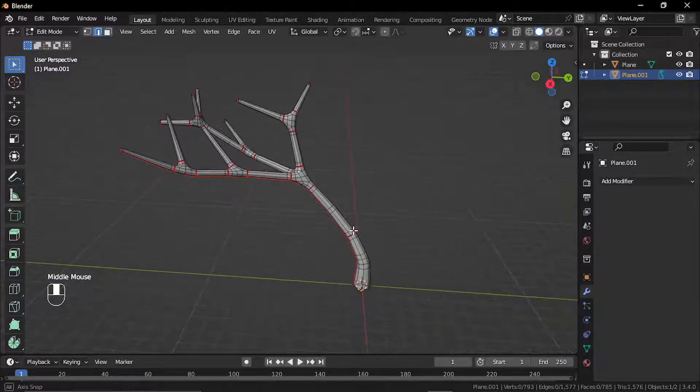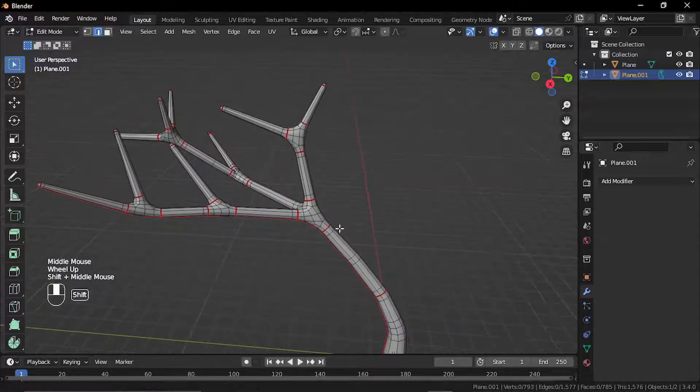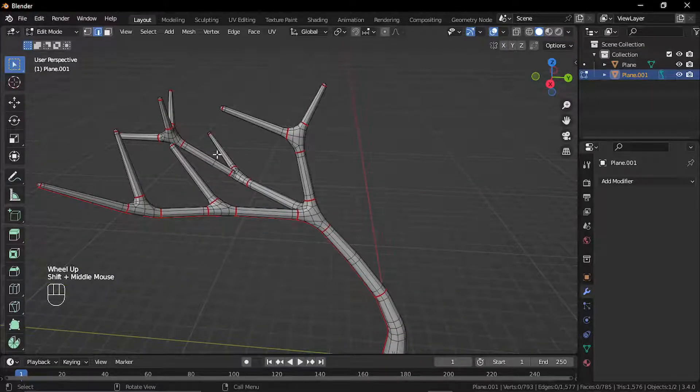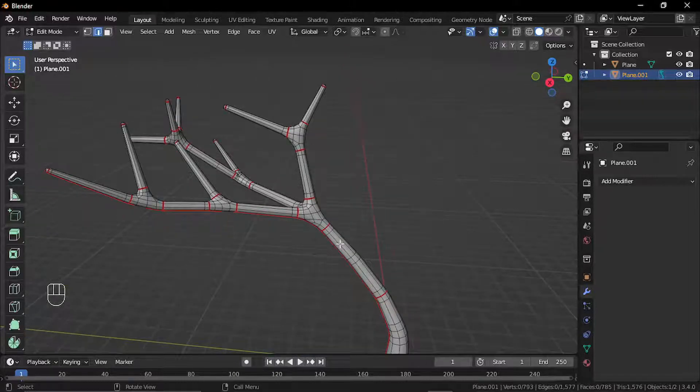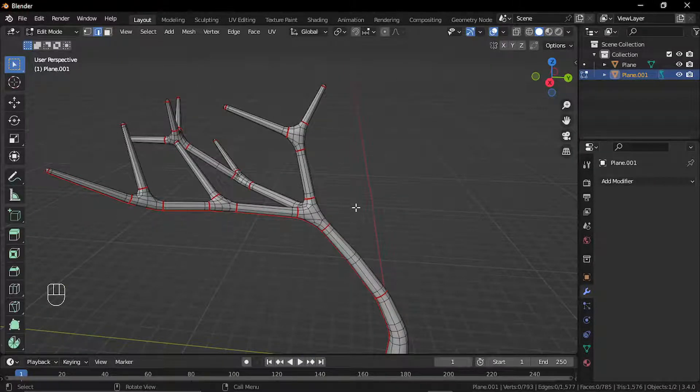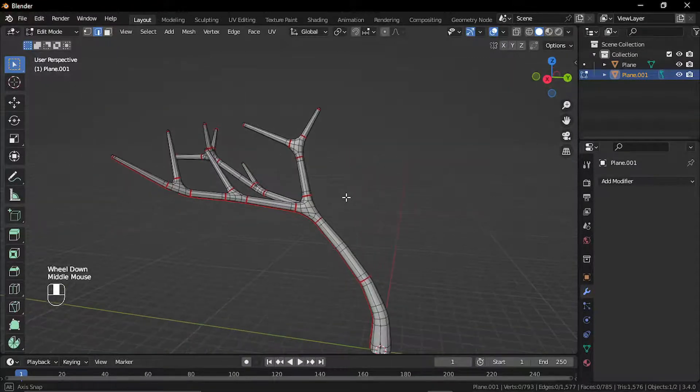To create the UVs, I'll just mark the seams at the ends to create these branches as separate loops, and one longitudinal edge, and then just simply unwrap it.